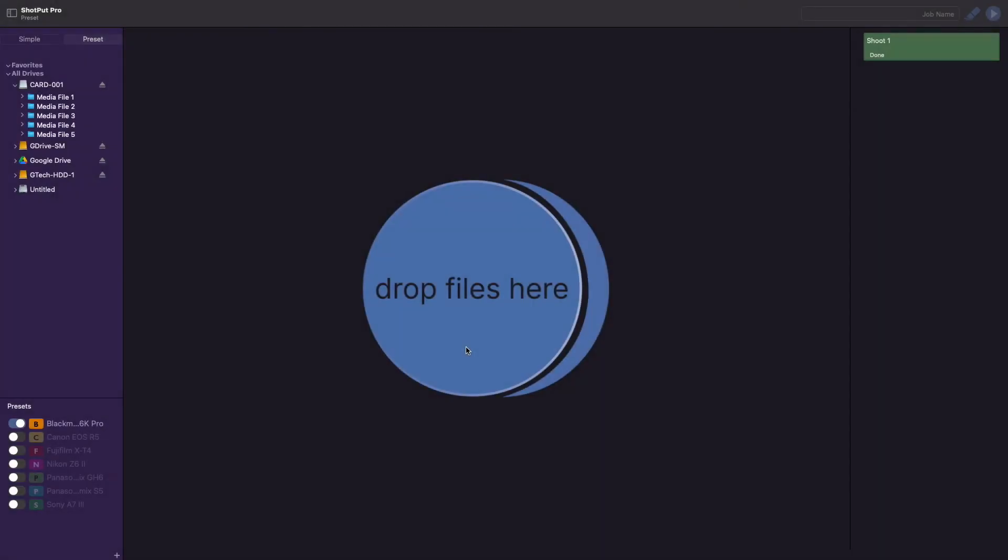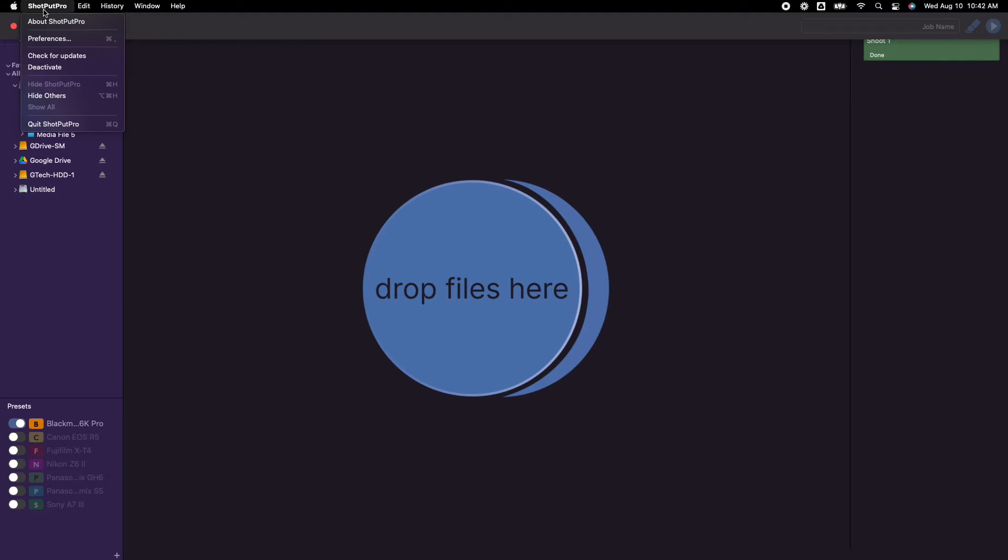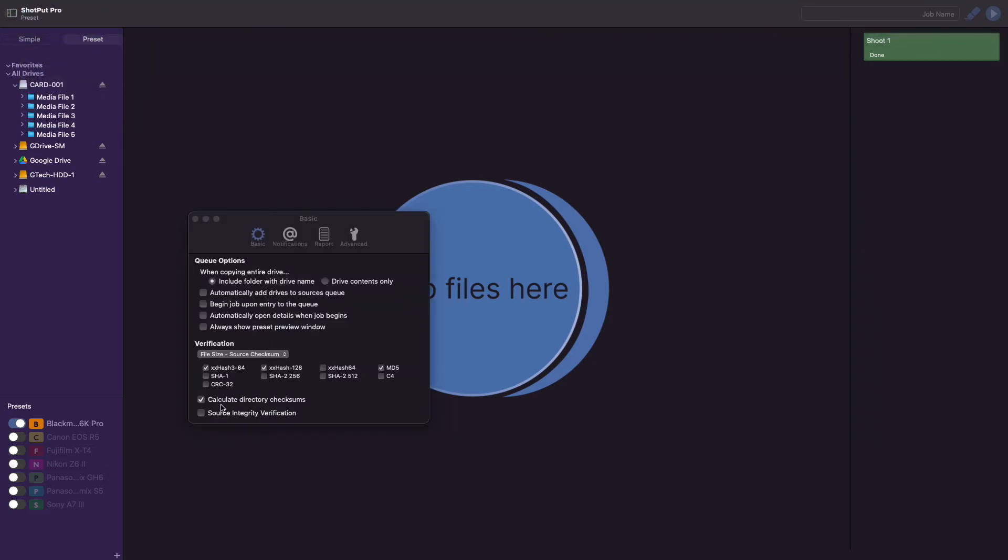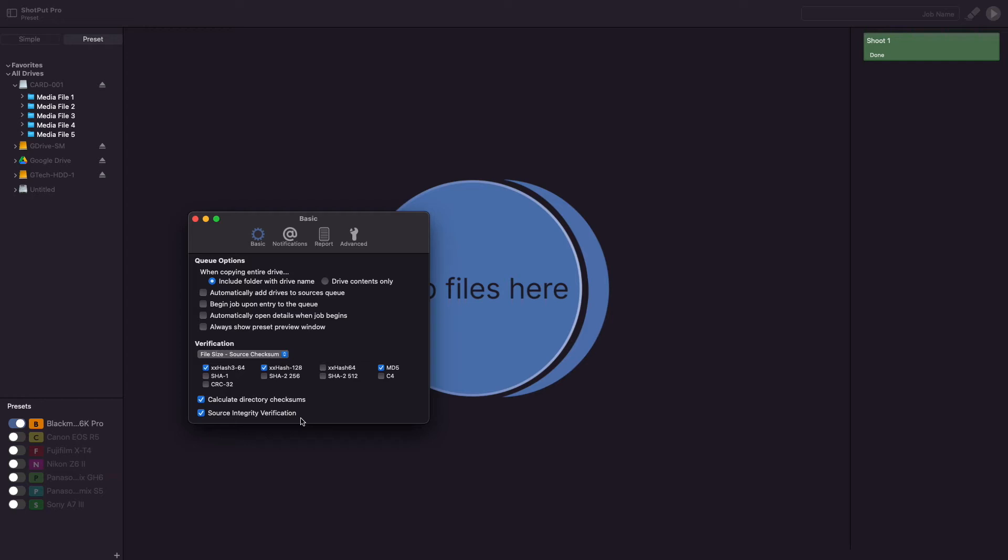To prevent this, first try and keep your drive as cool as possible. Additionally, in Shotput Pro there is an option to enable source integrity verification. This means that Shotput will reread the source and calculate a value. This ensures that the bytes read and copied are correct because the likelihood of the rereading failing in the exact same manner as the original read is miniscule.